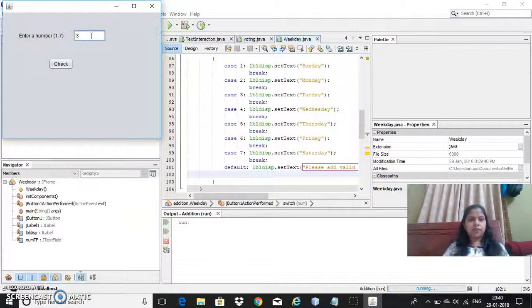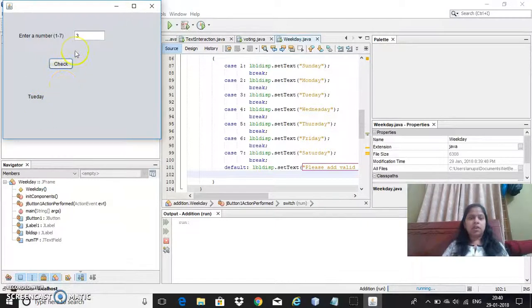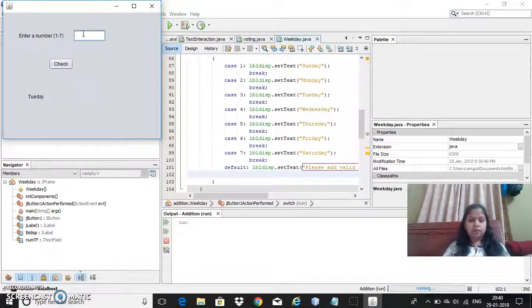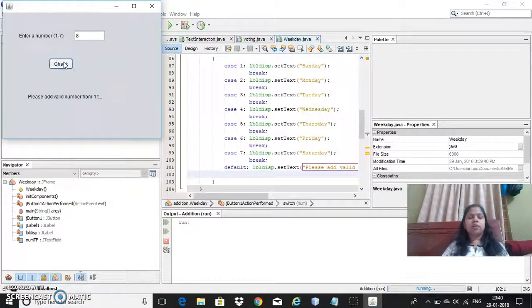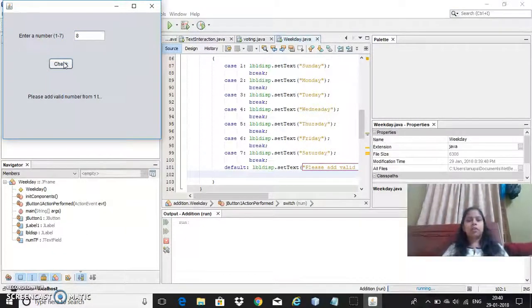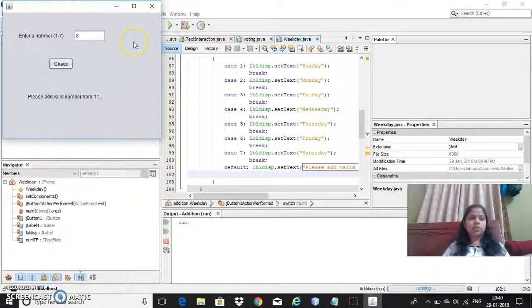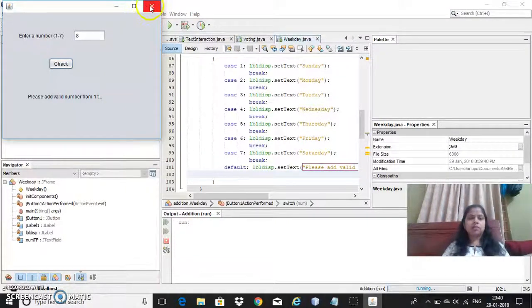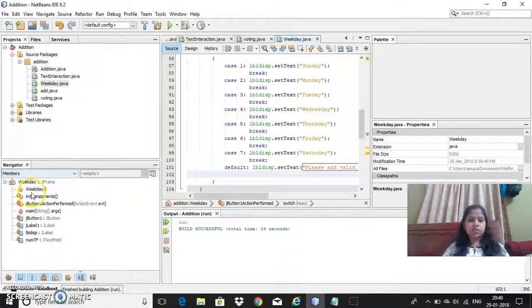If I say like 3 then check this it is showing you Tuesday. Okay. Now if I write like other than that some other number it will go to default and it will show me please enter the number from 1 to 7. So like this I can make use of switch case statement.